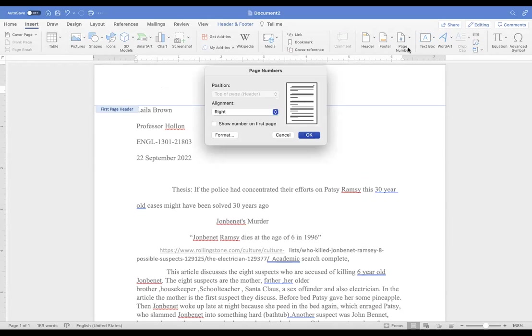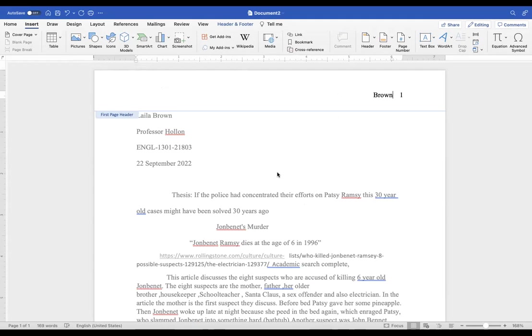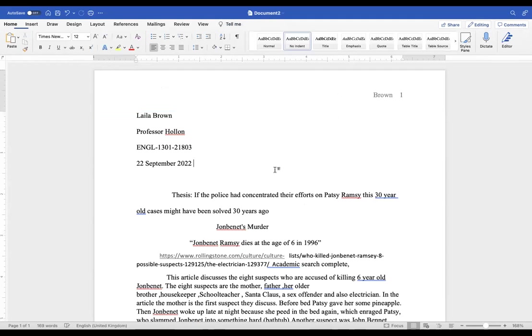All right, and then I'm going to say it's at the top of the page. So you're going to put your last name, Brown, there.